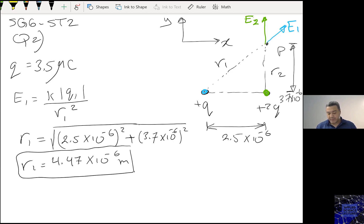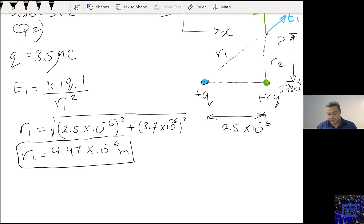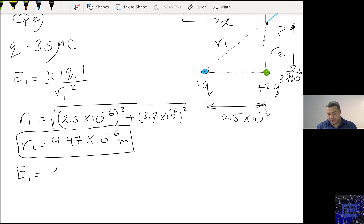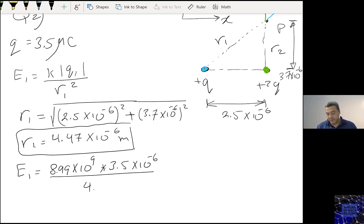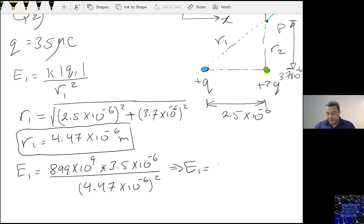Then E1 is 8.99 times 10 to the power 9, times 3.5 times 10 to the power minus 6, divided by 4.47 times 10 to the power minus 6 squared. And E1 is 1.576 times 10 to the power 15 Newtons per Coulomb.